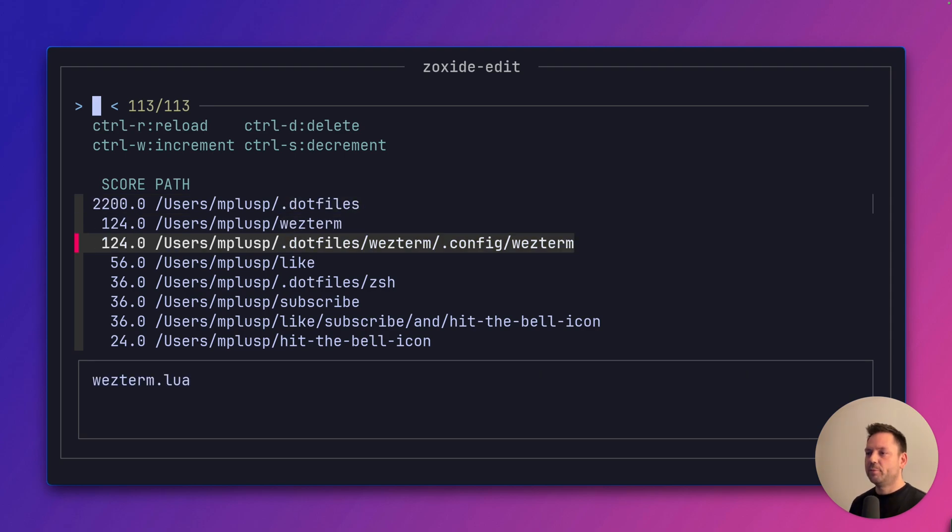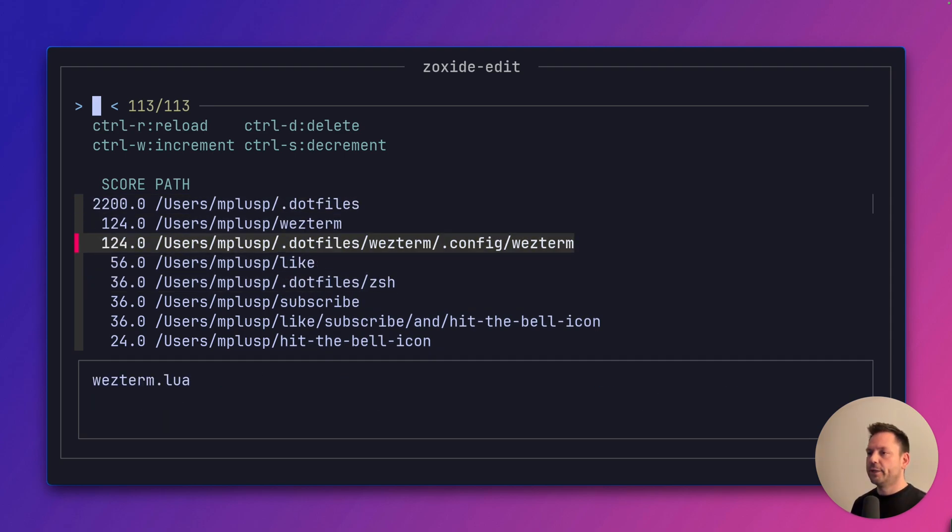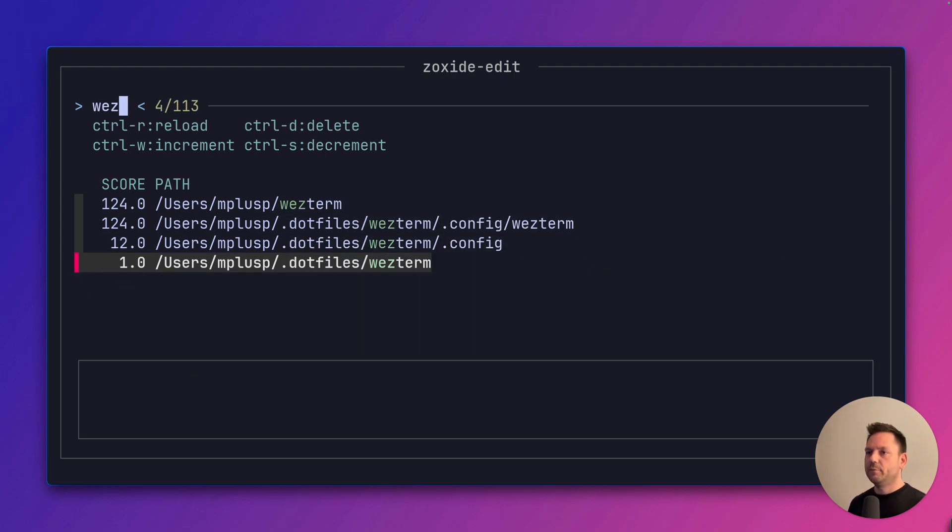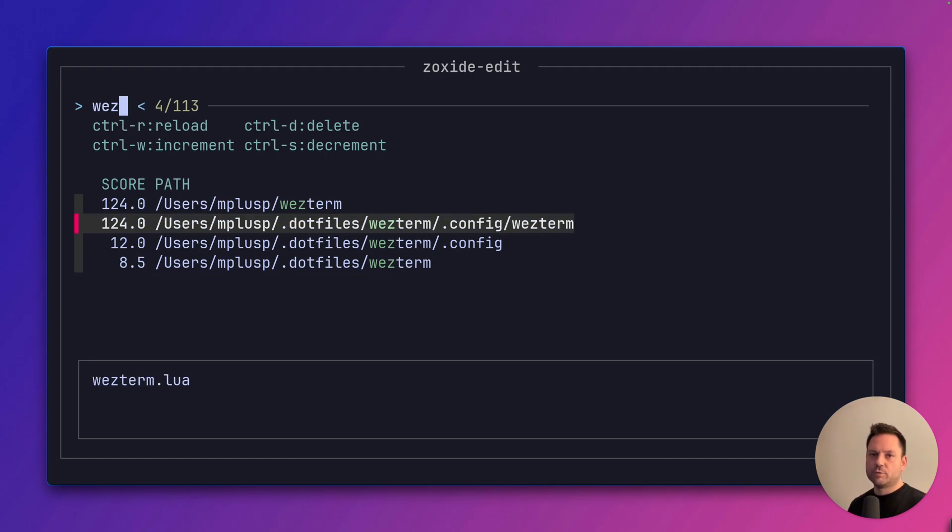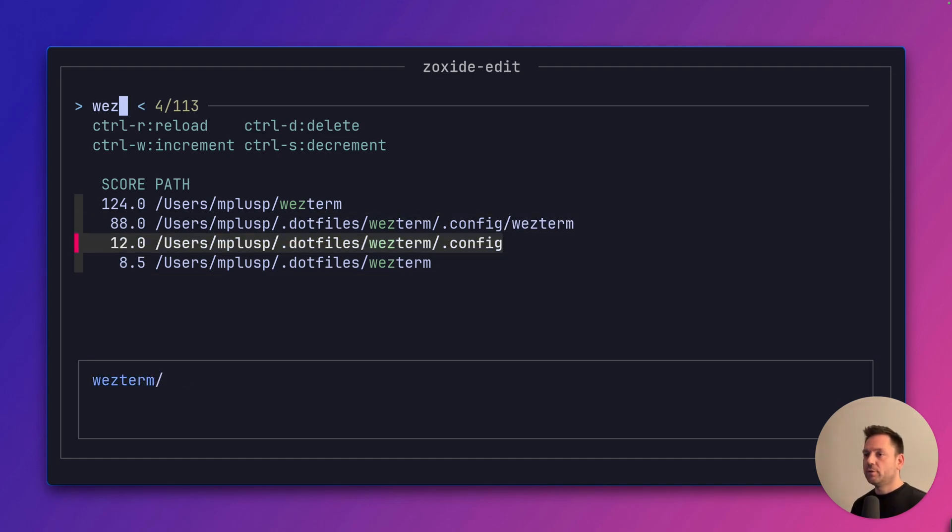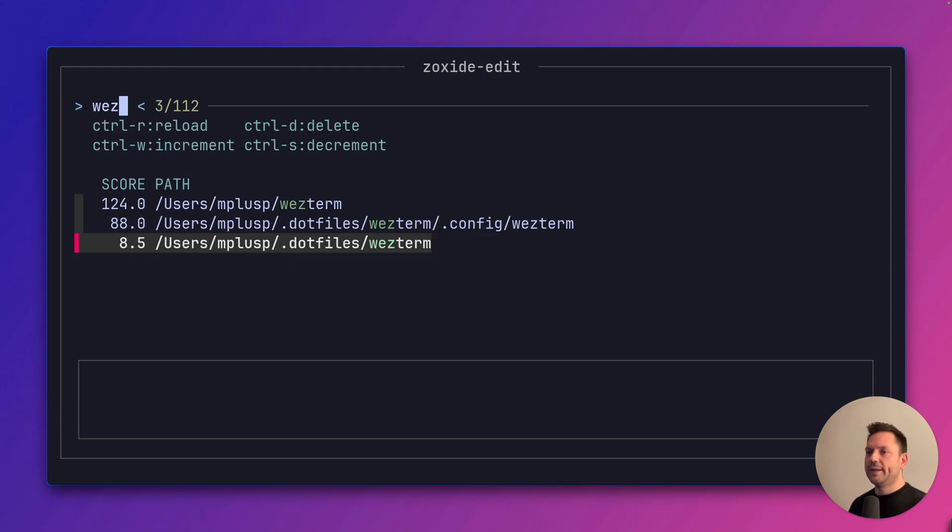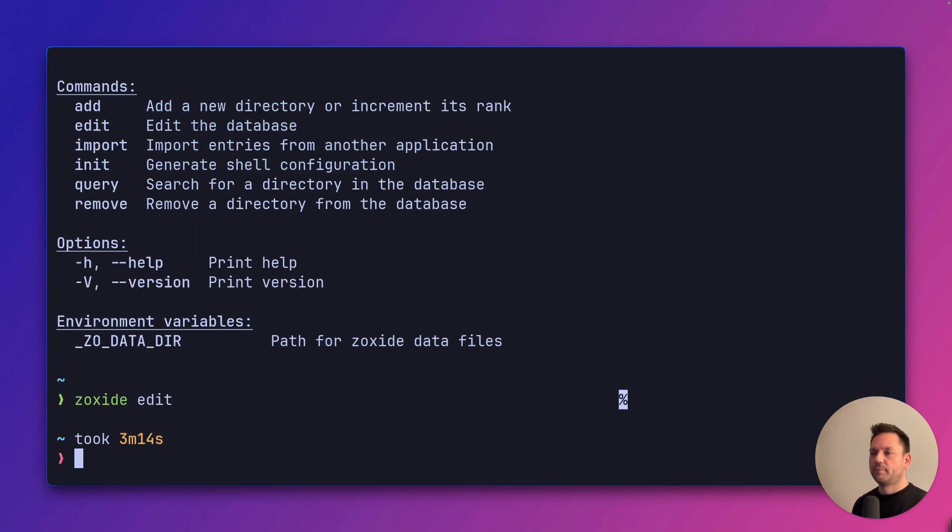Here we have the complete list. We can navigate in the same way we did before when we tried out interactive completion. Fuzzy finding works, for example. But also we see we have a few commands up here. Control W to increase the score of the path or control S to decrease it. We could also completely delete an entry with control D. We can exit with control C and now we're back in the terminal.